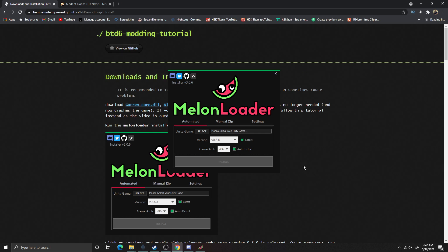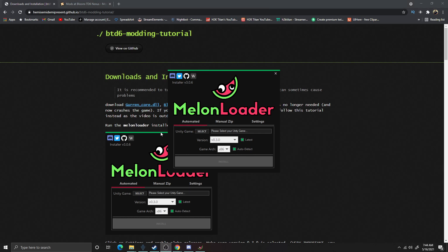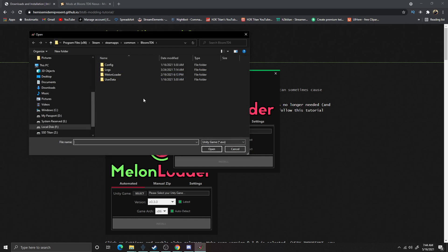Now that I have Melon Loader installed, the next thing I need to do is link Melon Loader with Balloon Star Defense 6. The way I'm going to do that is I'm going to come down here to Unity Game right here. Now that we have located the Unity Game selection, we're going to press select. Now we are going to be looking for the Balloon Star Defense 6 game itself.